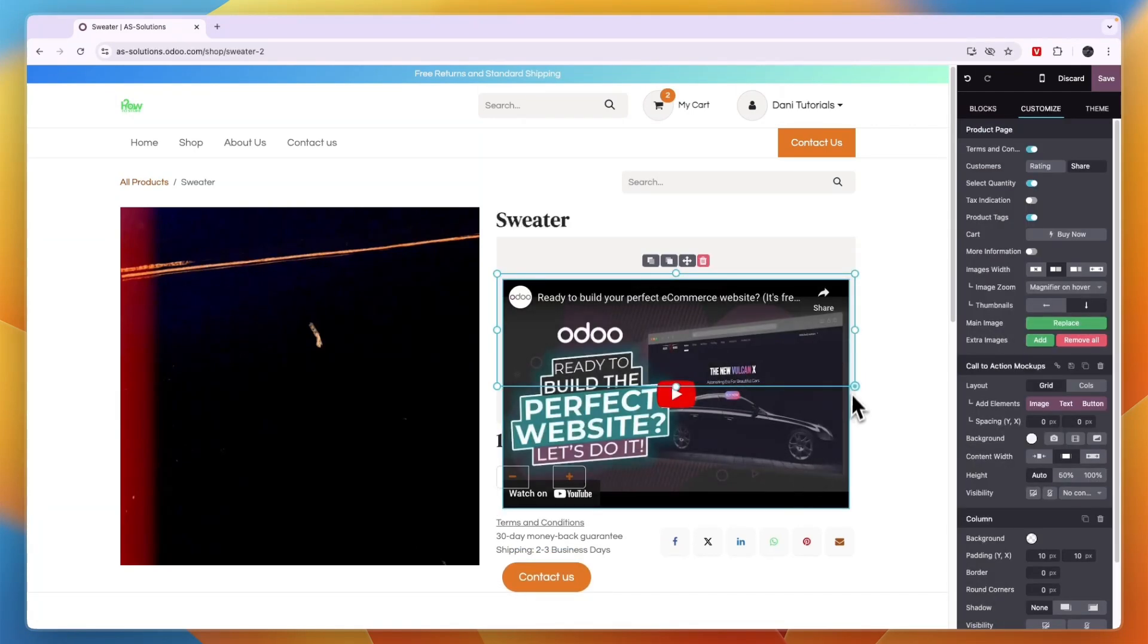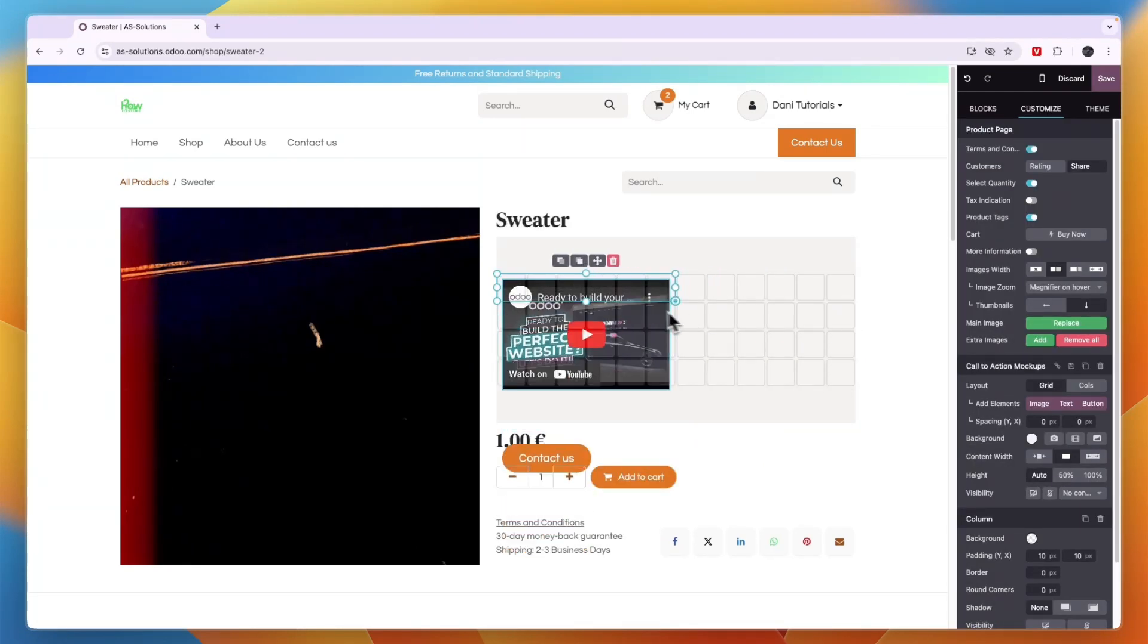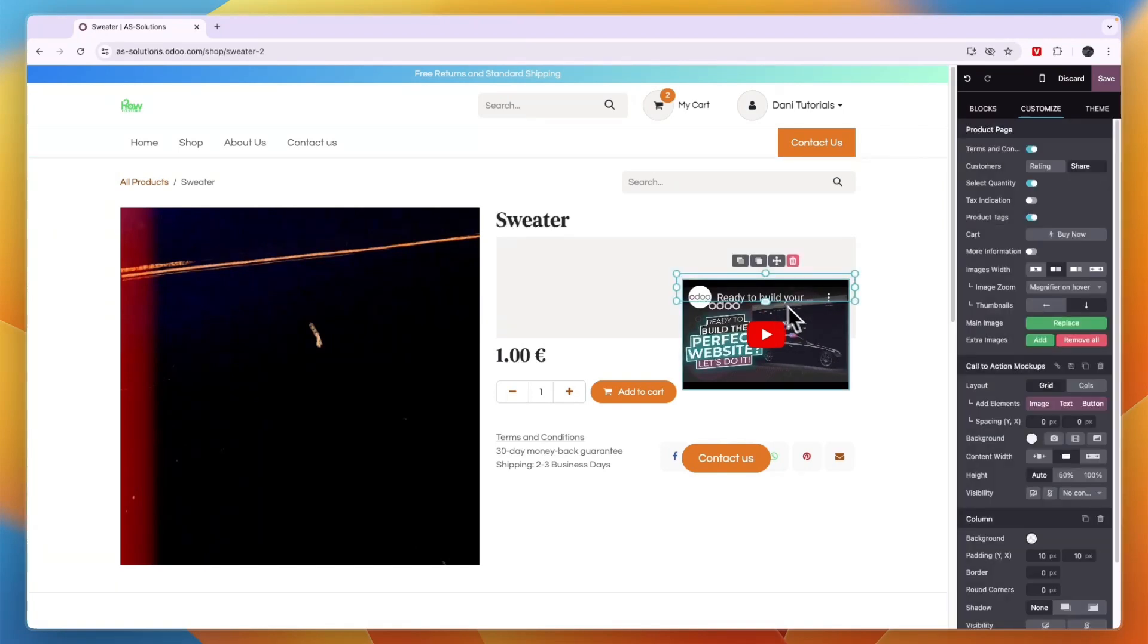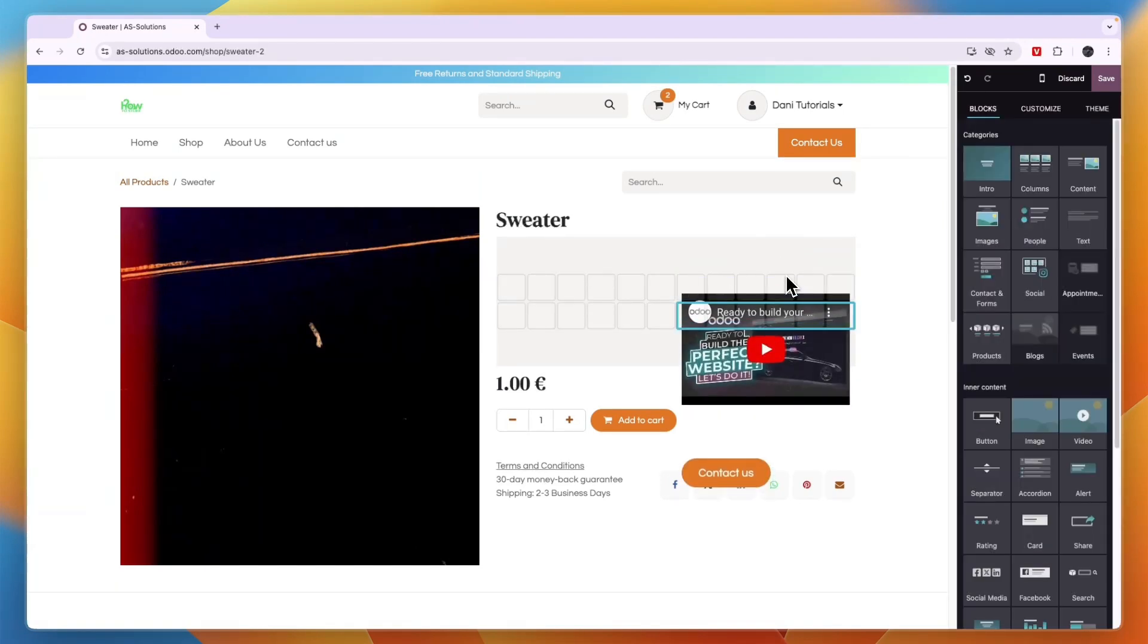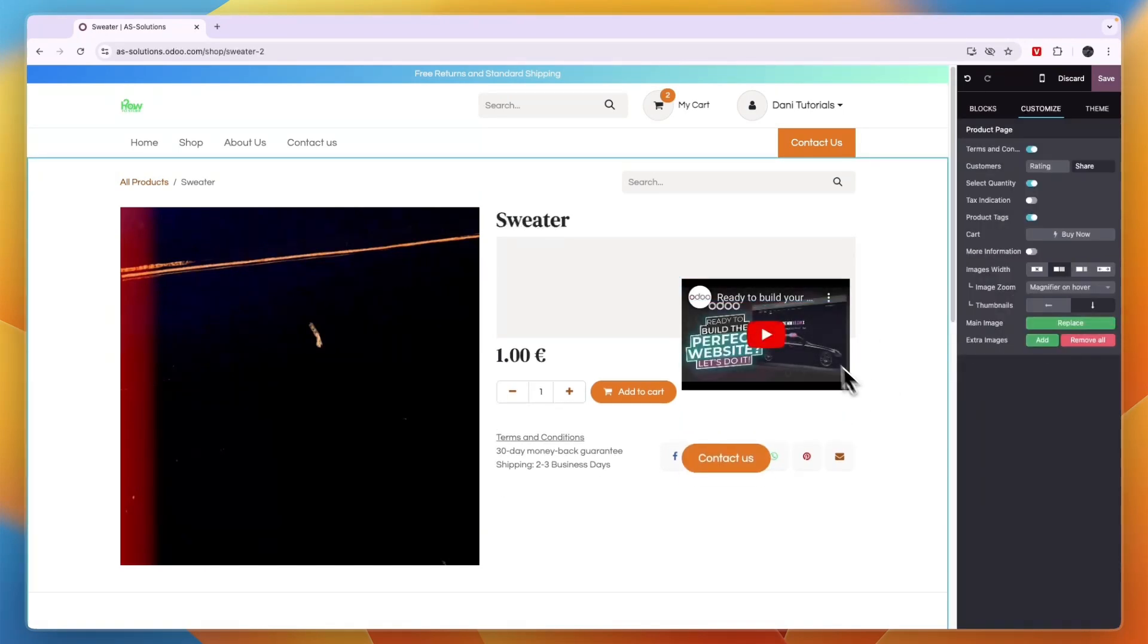Now I'm going to make it a bit smaller like this. And this is a pretty weird place for a video. But let's say I would like to have it right here. Then I have now added that video.